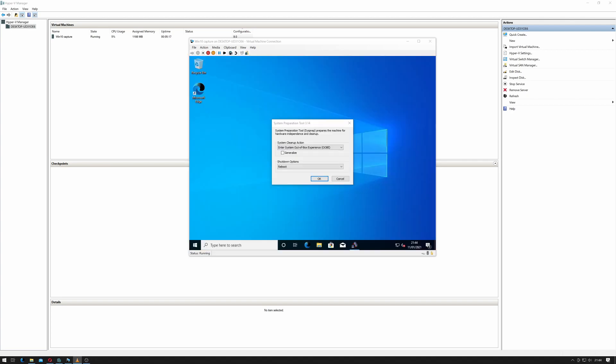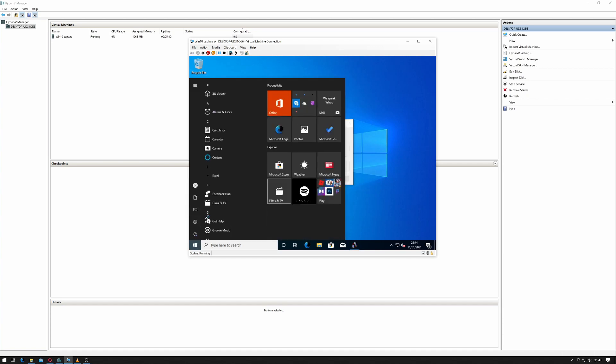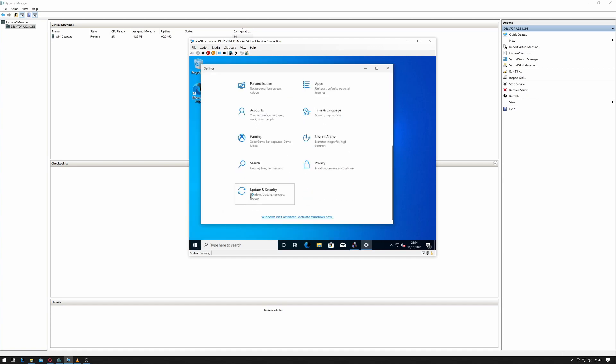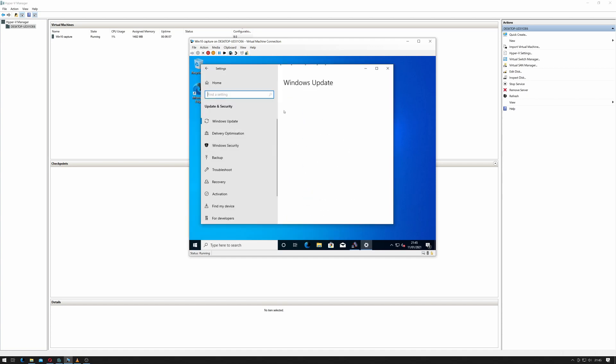So now we're back inside. As you can see sysprep's opened again. So we can go back in at Windows Update. Make sure that we're still up to date.